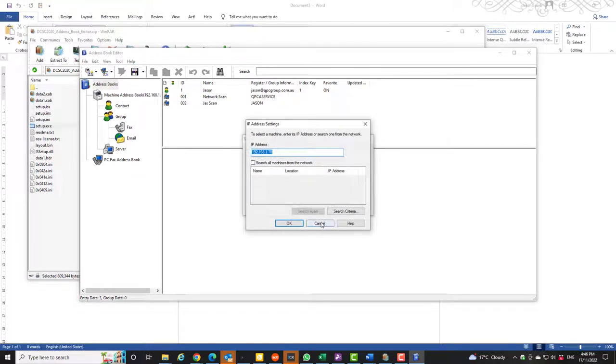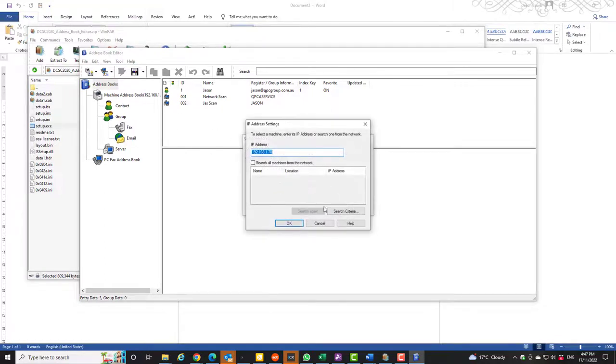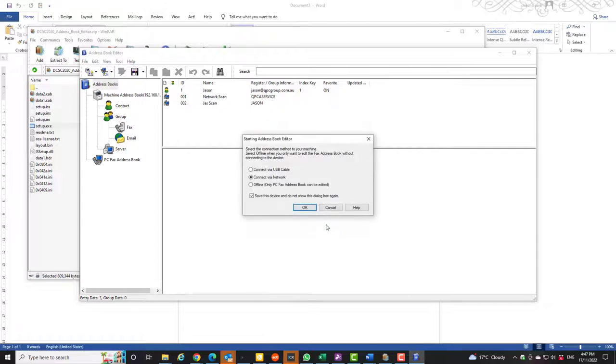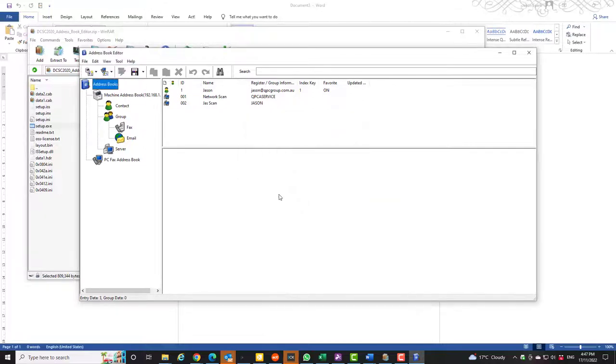Put in the IP address and connect to the machine and it will then show you all this information. Let's go OK and OK. It will login to the machine and show you all the information about the machine regarding the address books.